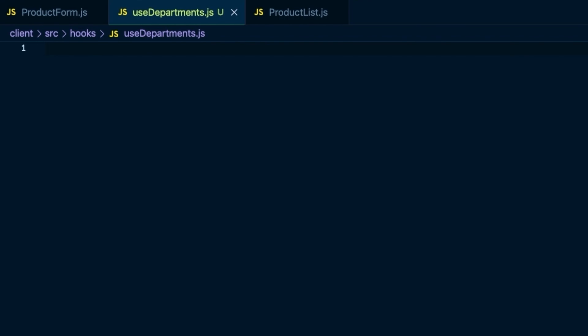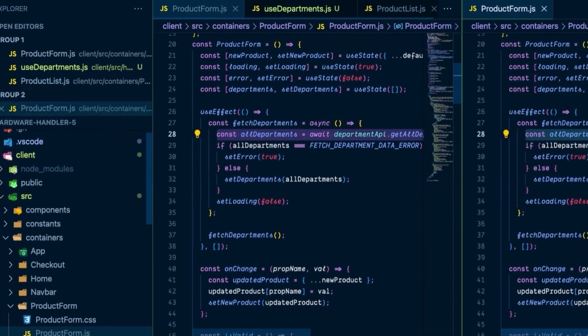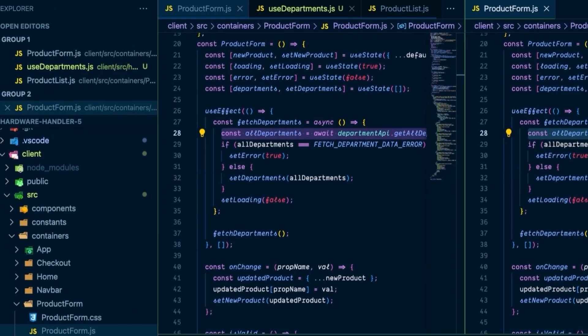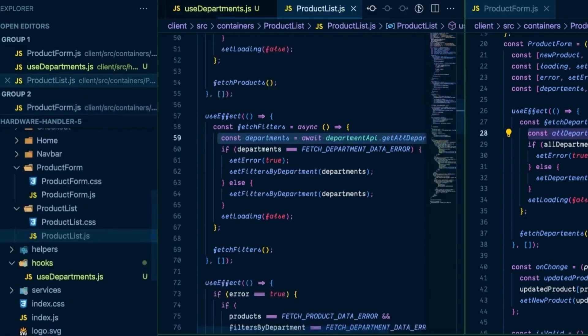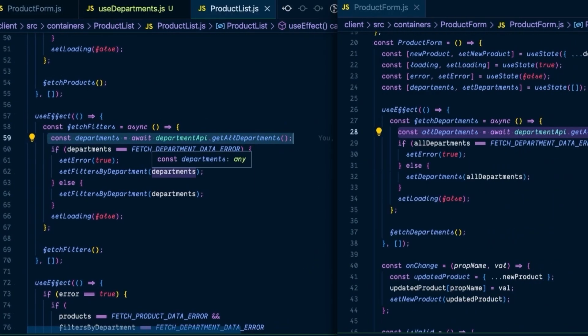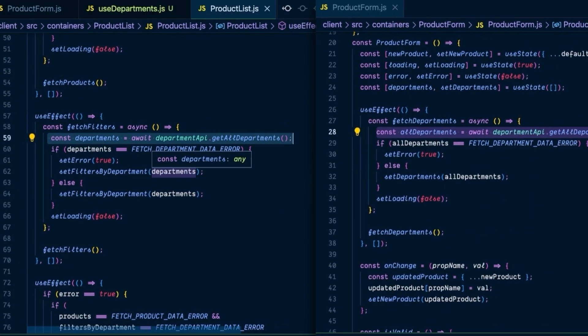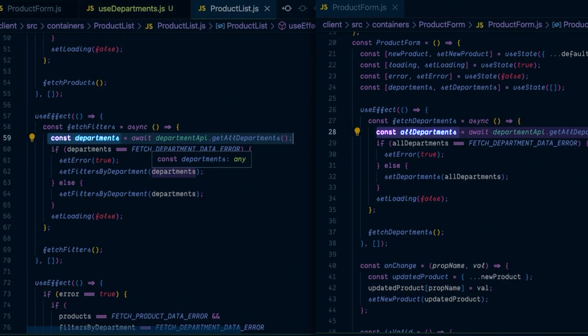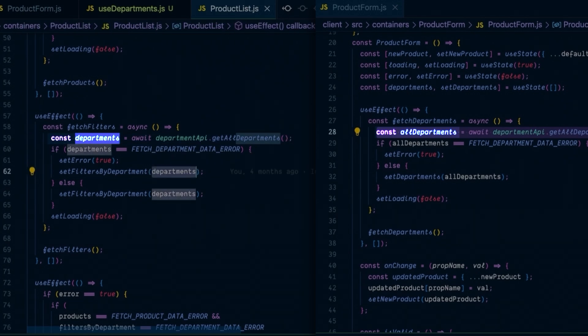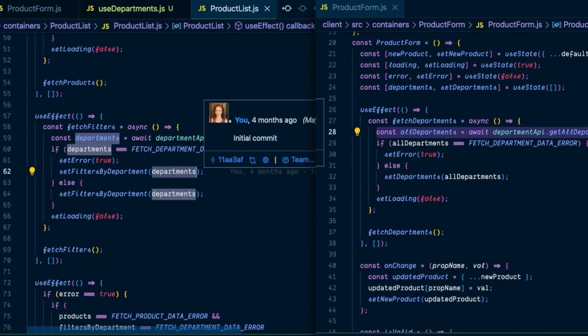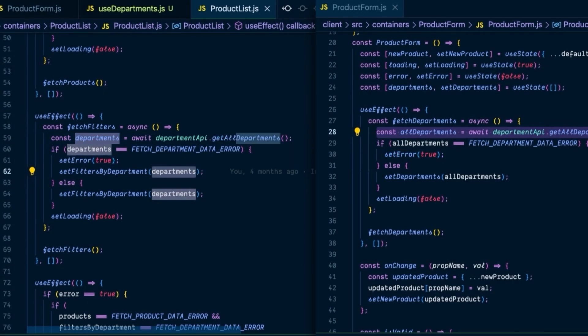Looking at the code, we can see that both API calls have a few state variables in common. I'll put them side by side so it's easier to compare. Both of them share a departments constant, and they also share an error state variable. So let's define our hook function and import the useState hook into our file and add those two state variables inside of it.